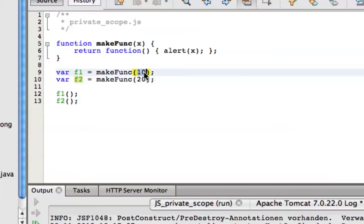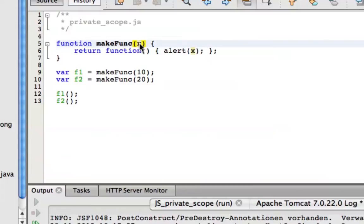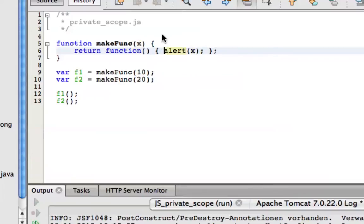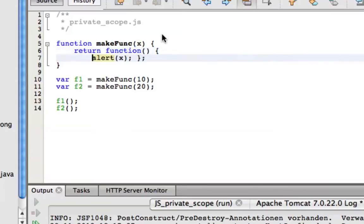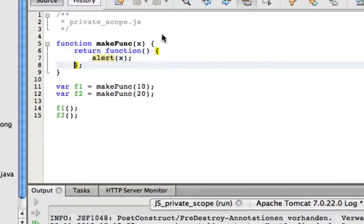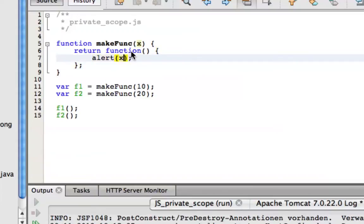Let's consider this line here. We're passing a numeric value into makeFunc, so x in turn gets populated and has the value of 10. I'm going to write this in a different fashion slightly.